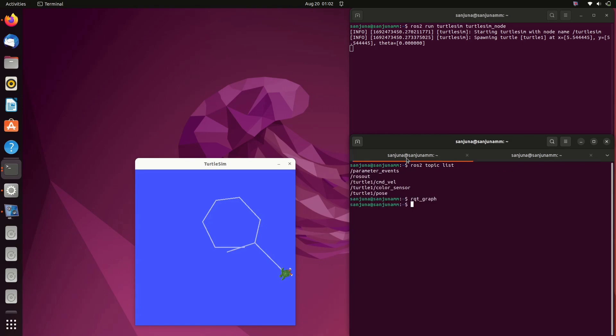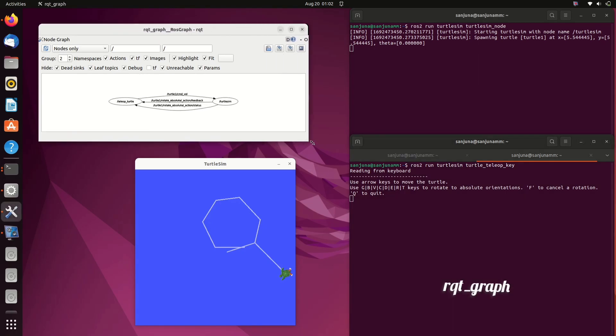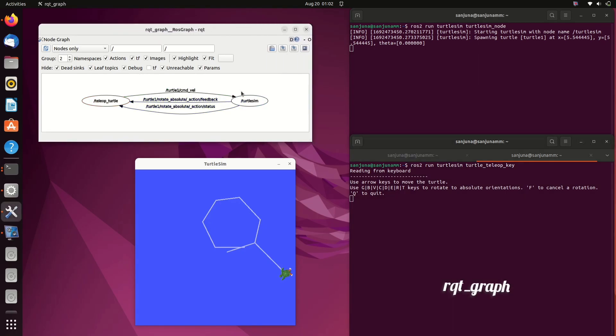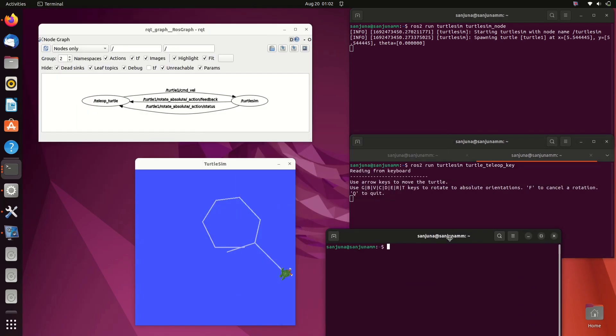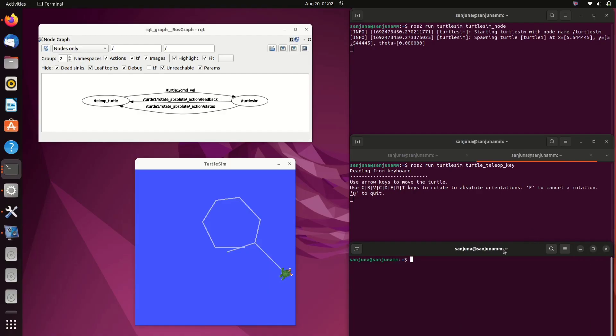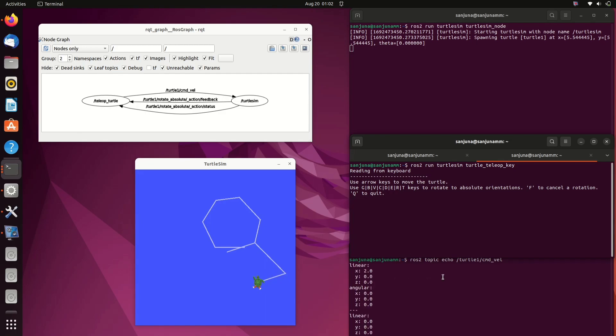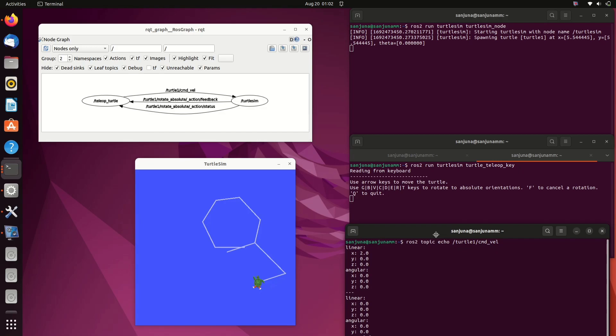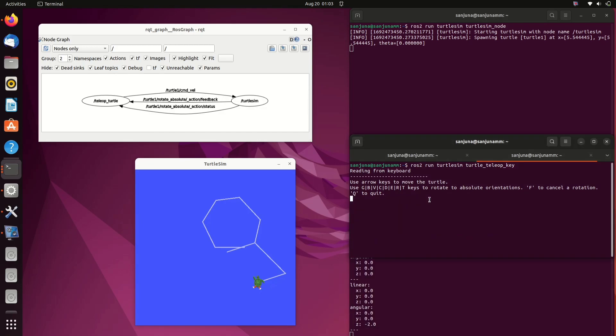Now we are publishing and subscribing a velocity topic. Let's see the flow. For that in a terminal type rqt_graph. You will get this graph so you can see the flow between the two nodes. Turtlesim is waiting for a velocity signal, teleop_turtle is publishing velocity signal, so there is a flow between turtlesim and teleop_turtle. Similarly, feedback data is also provided back. You can use info to know more about the topics.